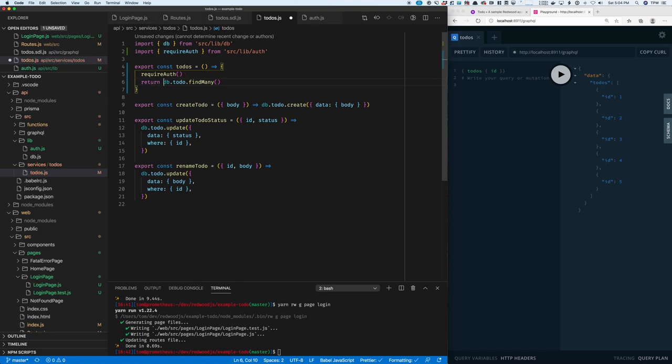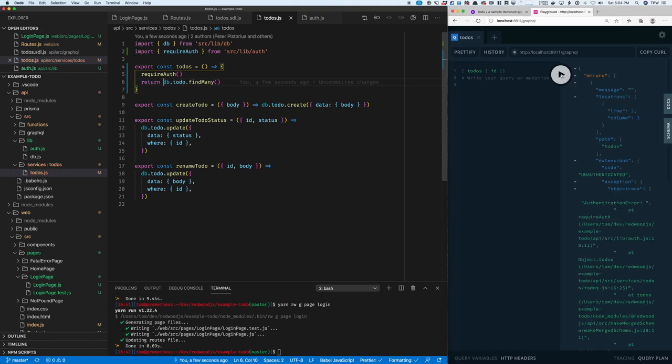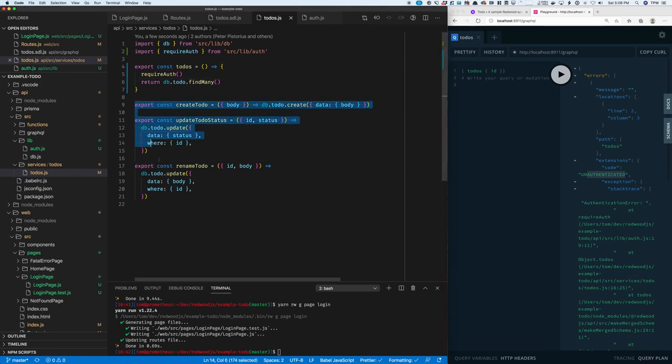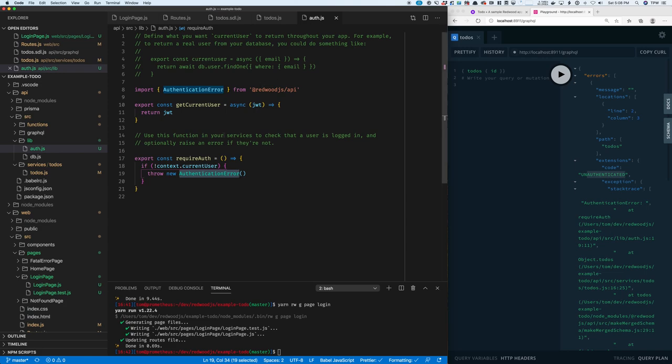Let's save that file and run the query again. Now you'll see that we get an unauthenticated error. To be thorough, we'd want to add the same check to our mutations as well. And if we ever want a more sophisticated authentication check, we can just change this method right here. And that's it. Full end-to-end authentication in a Redwood app in just a couple of minutes.